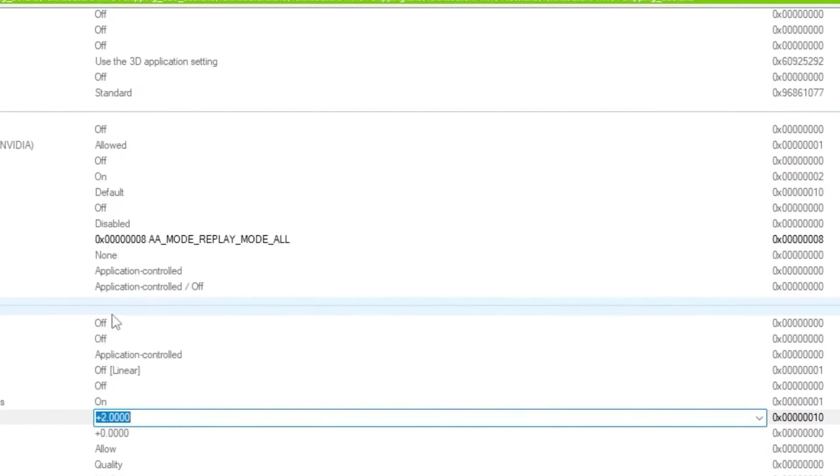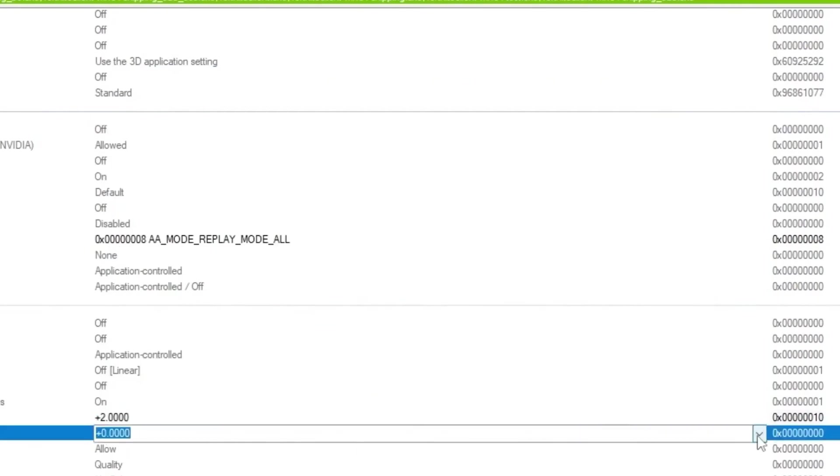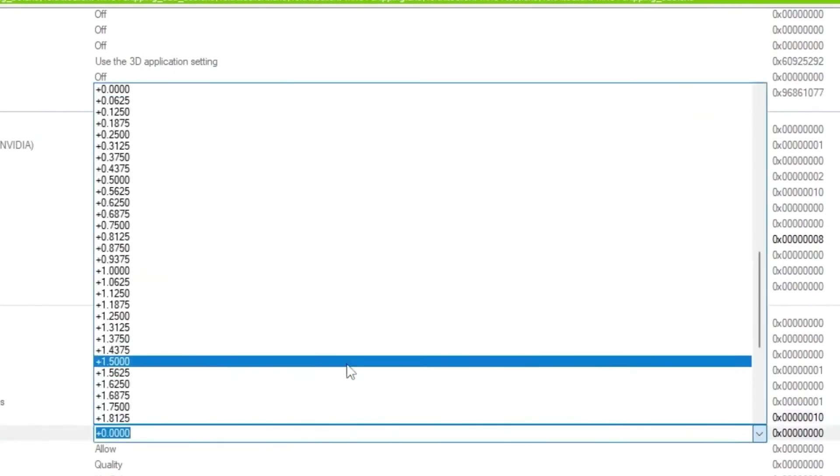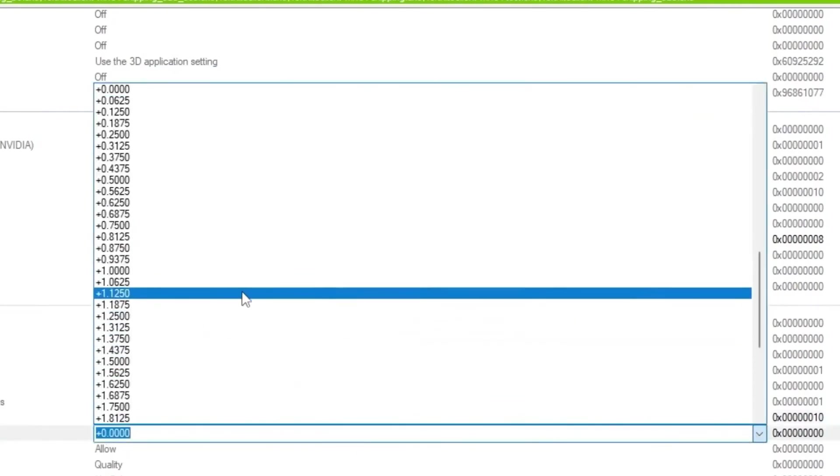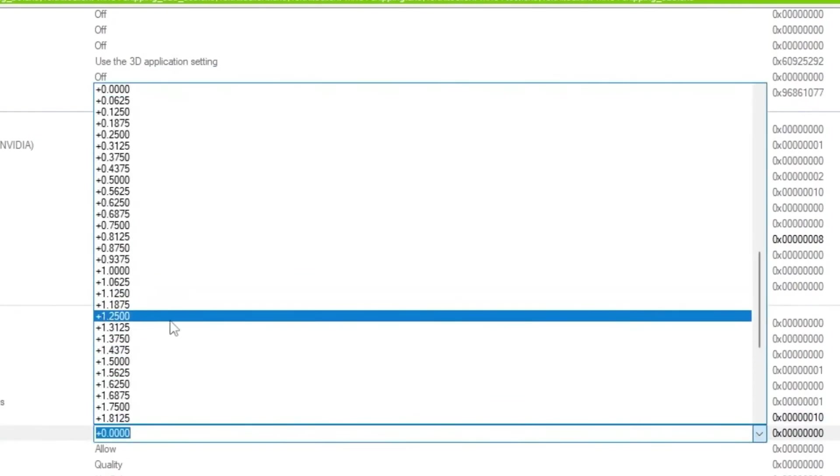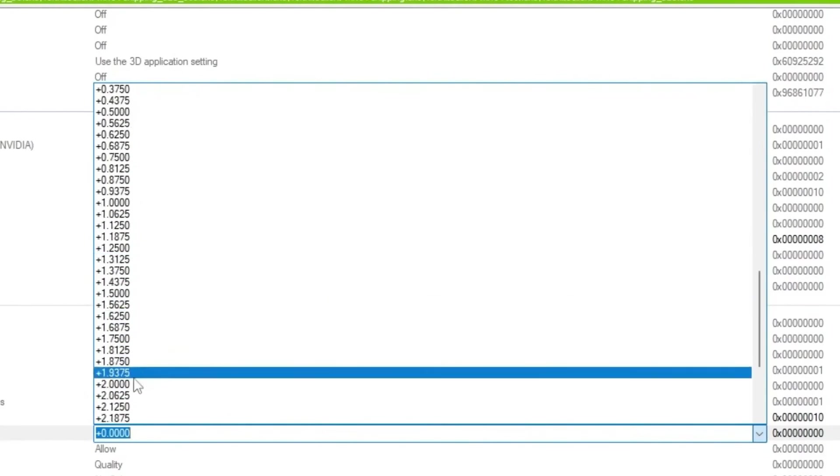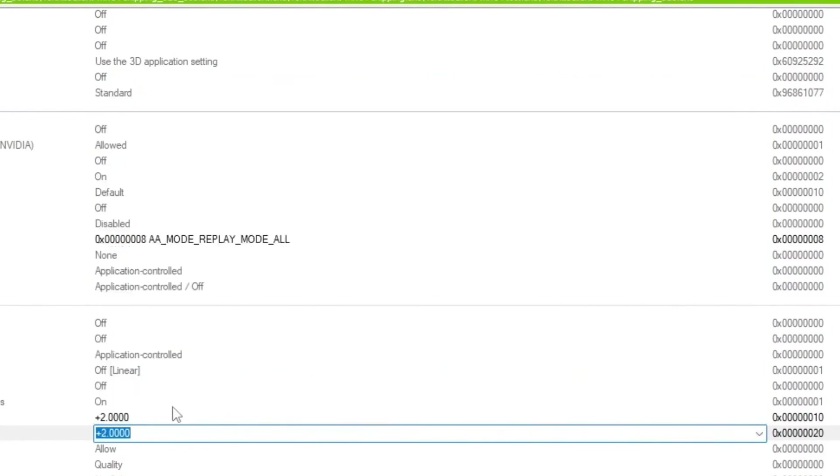So once you apply the settings, now you need to go for OpenGL settings. Click on the drop down again and set the settings onto the same exact number, that is plus 2.0. Once you apply here the settings.